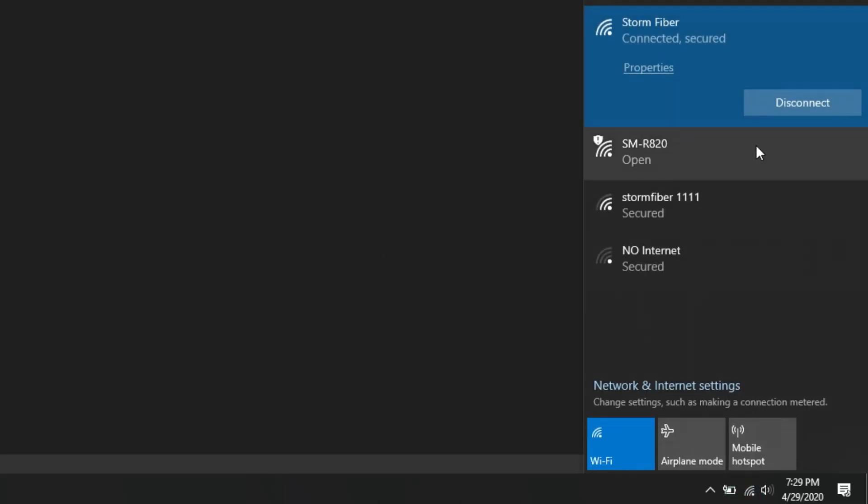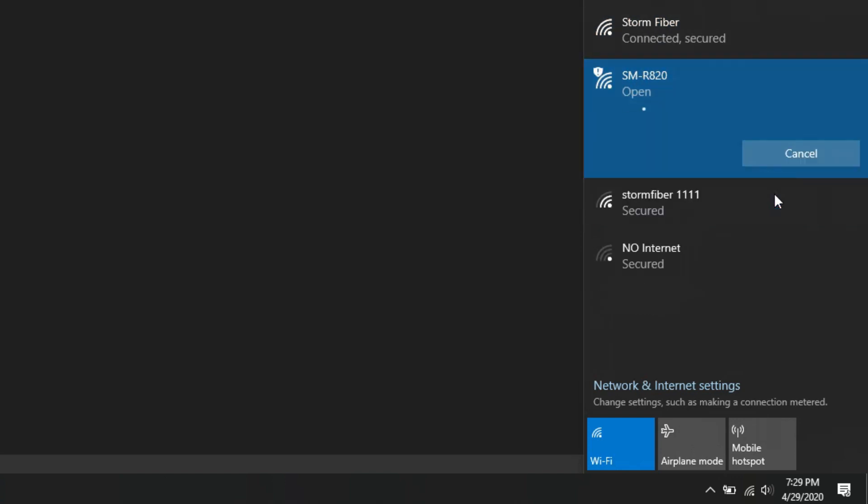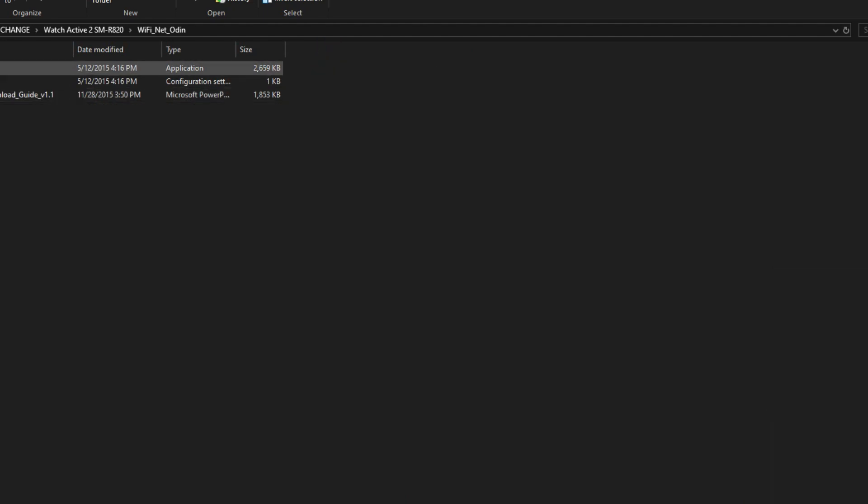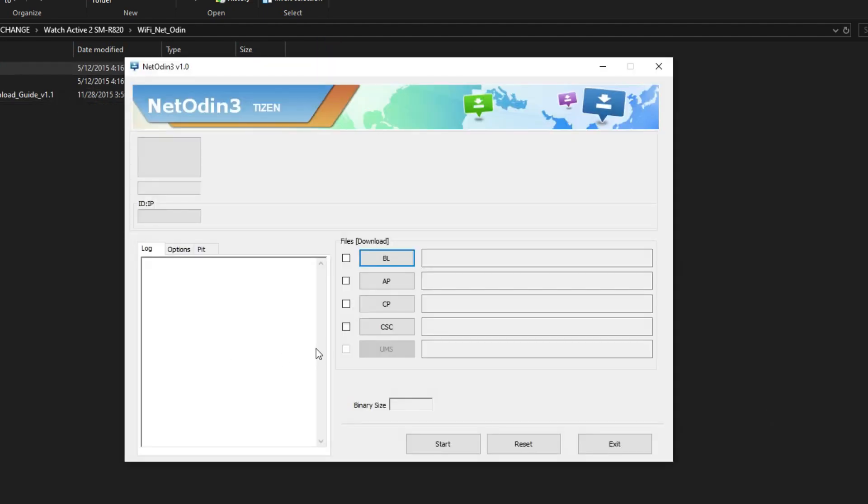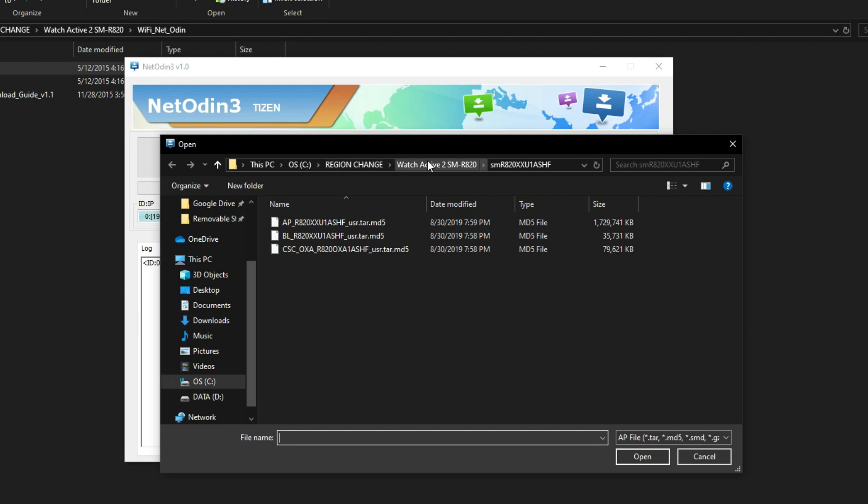Go to your Wi-Fi settings on PC and connect with the model number of your watch. Now open Net Odin. If you have successfully connected your watch with your PC, this bar here on the Net Odin will turn blue.